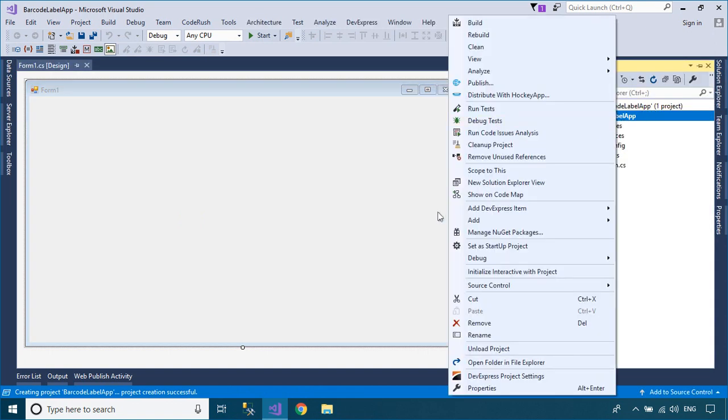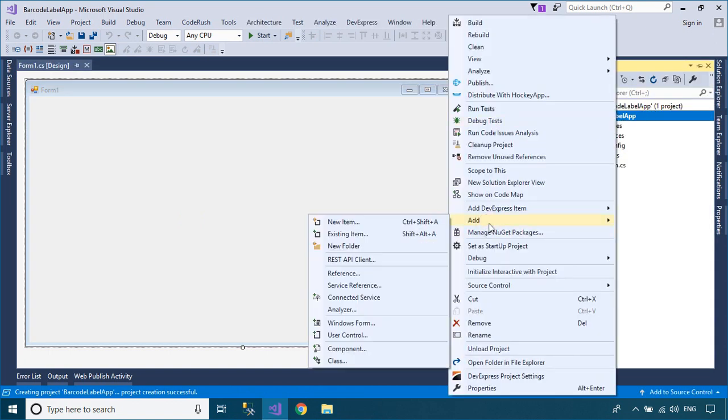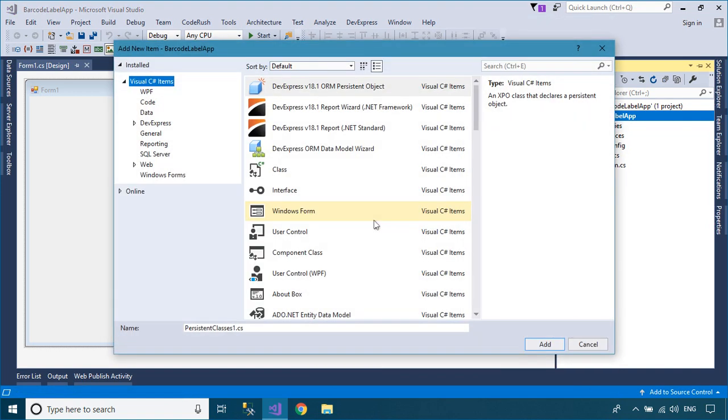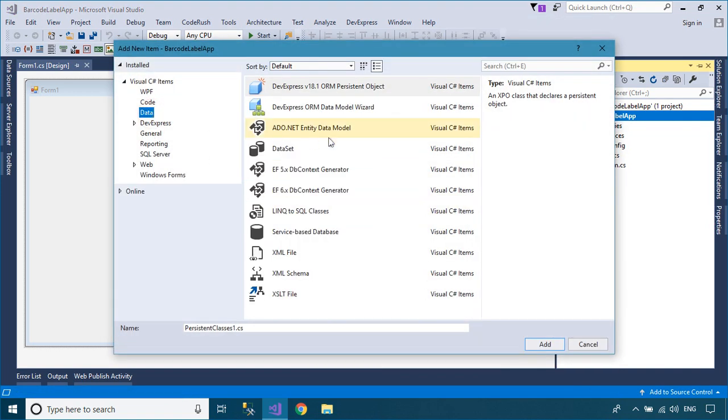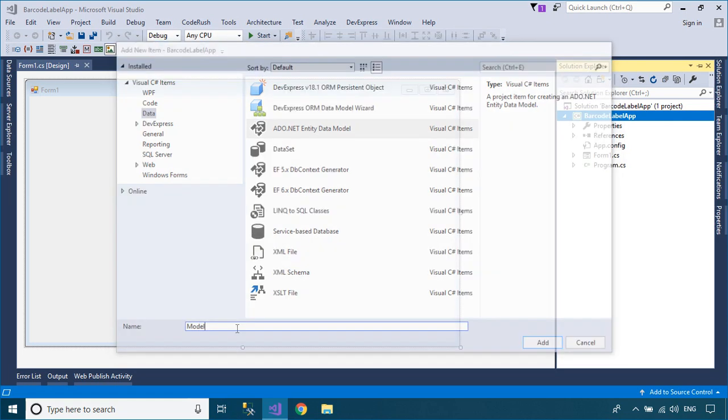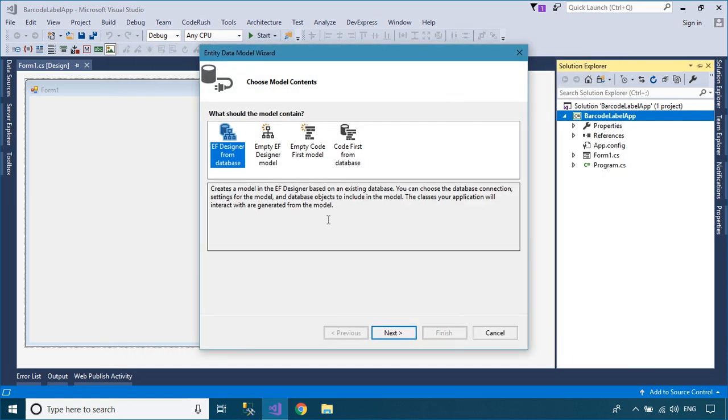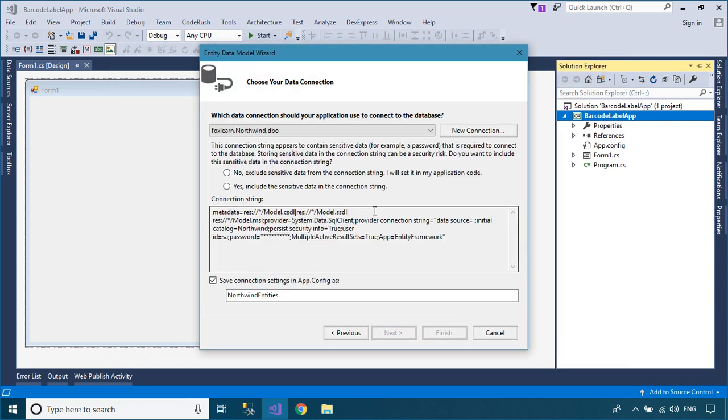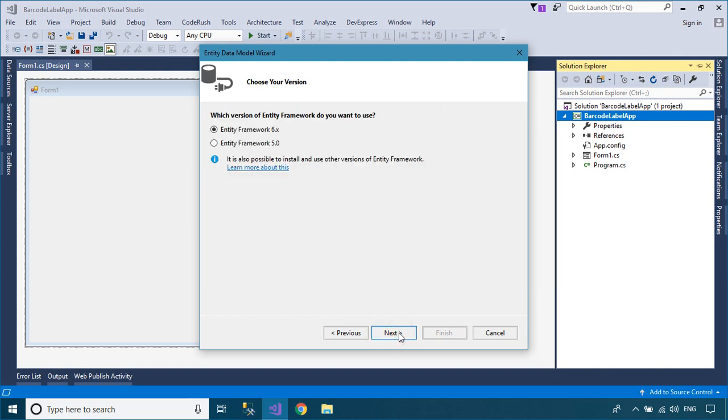Right-click on your project, then add the ADO.NET entity data model to your project. We will use the Northwind database to play the demo. If you don't have the Northwind database, you can download it from the FoxLearn website.